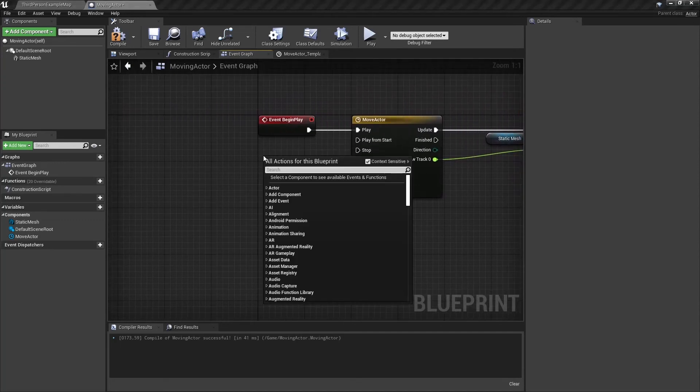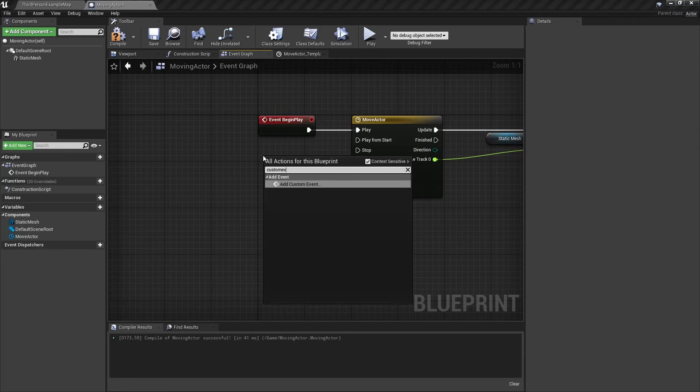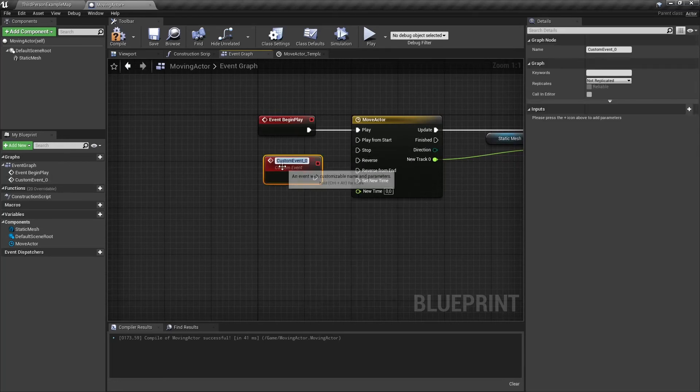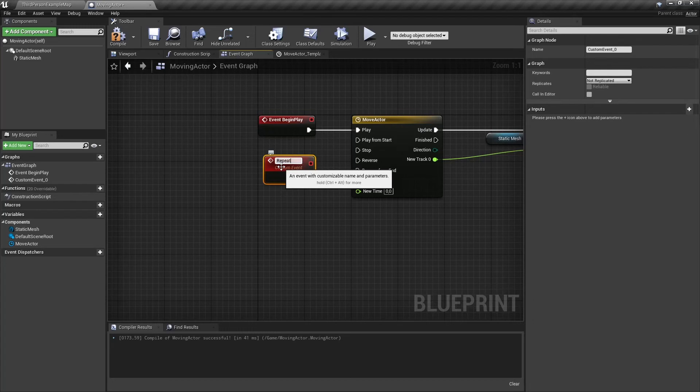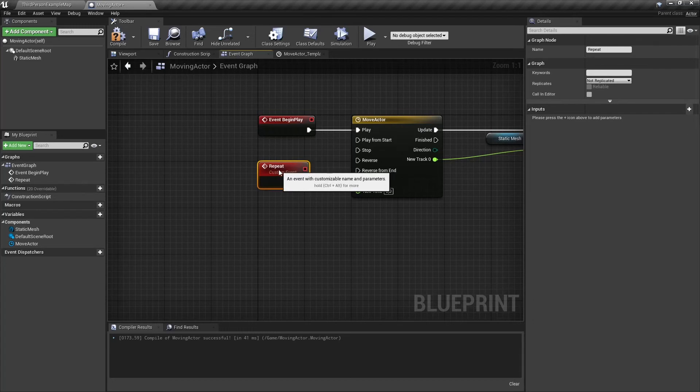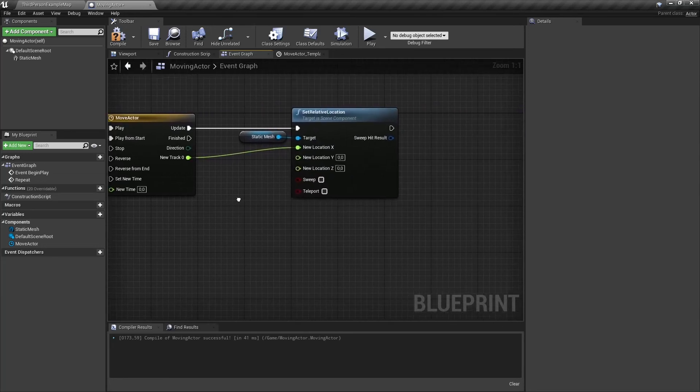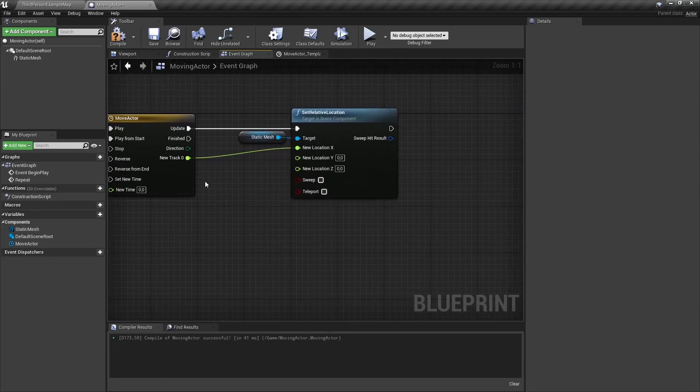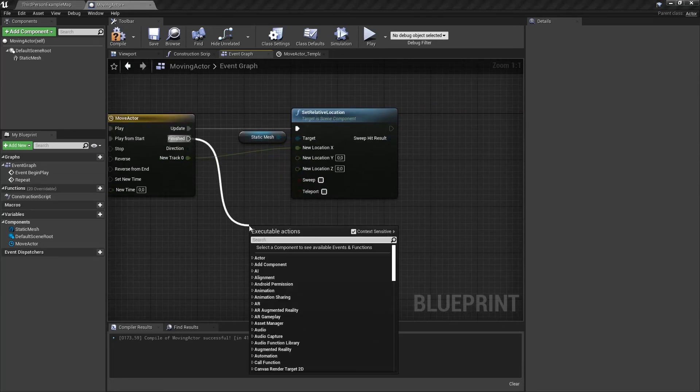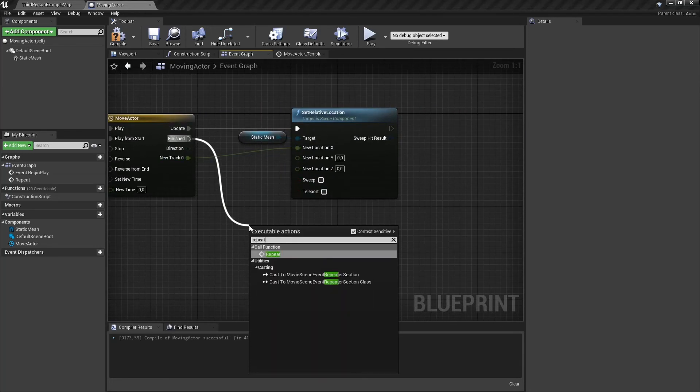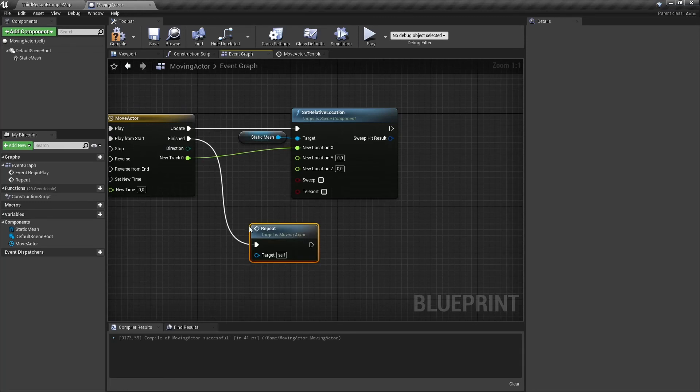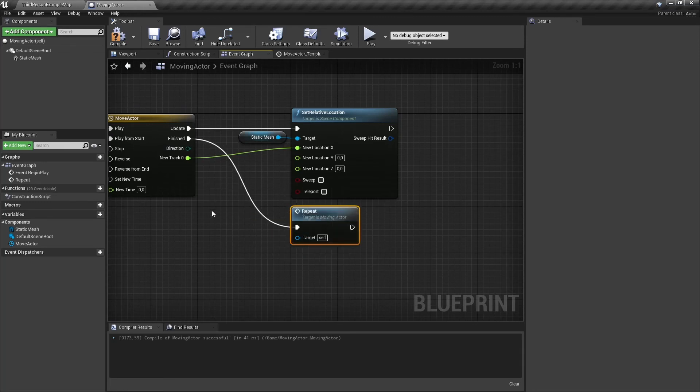Now our timeline will only run once. So we're going to create a custom event. I'm going to rename this to repeat and connect it to play from start. From the finished pin, drag to the right and search for repeat, our event we've just created.